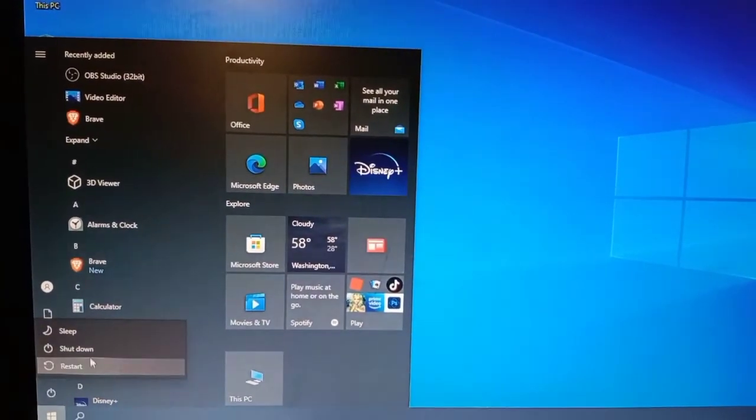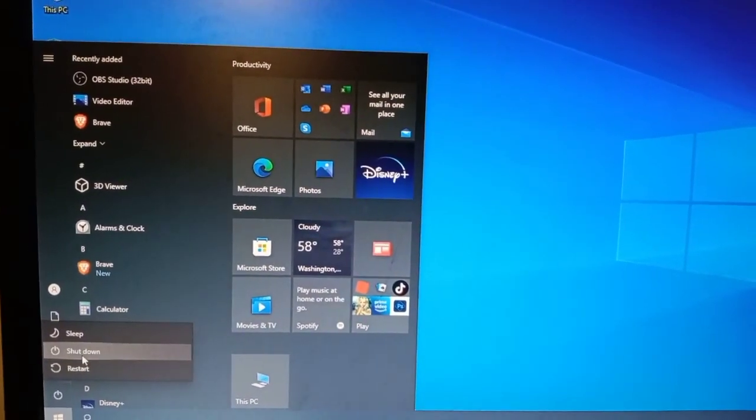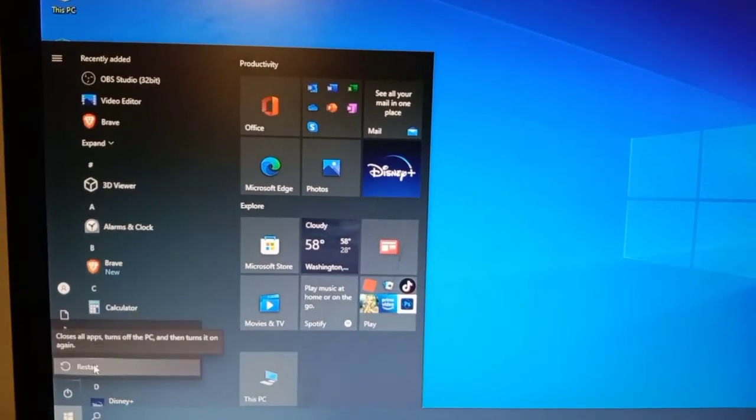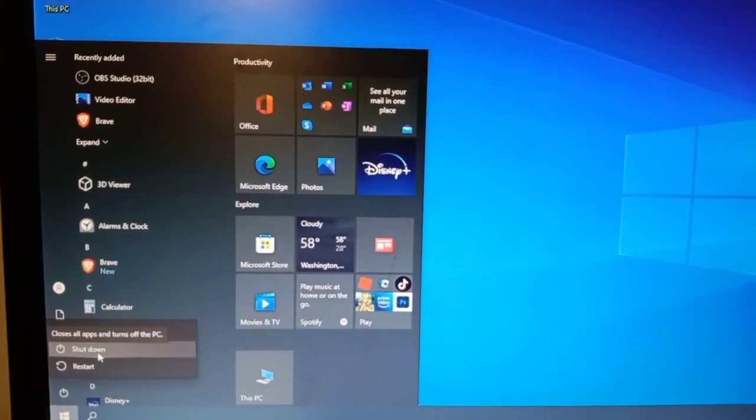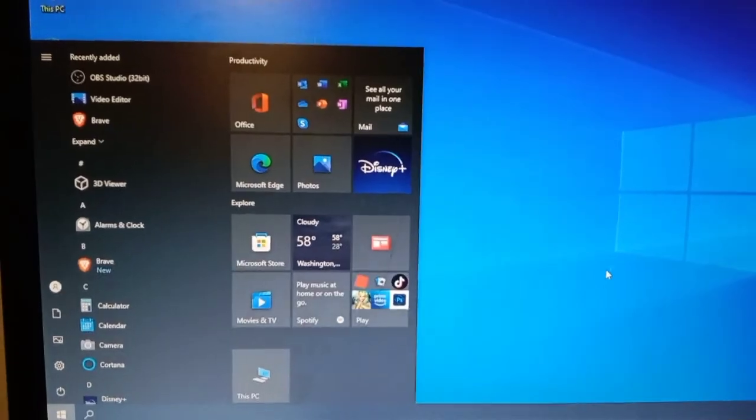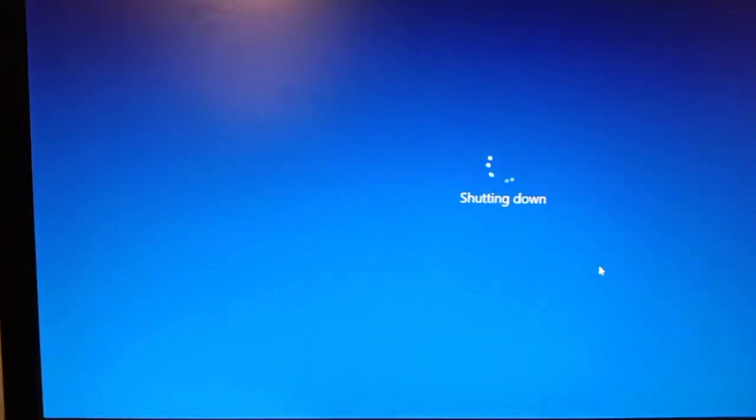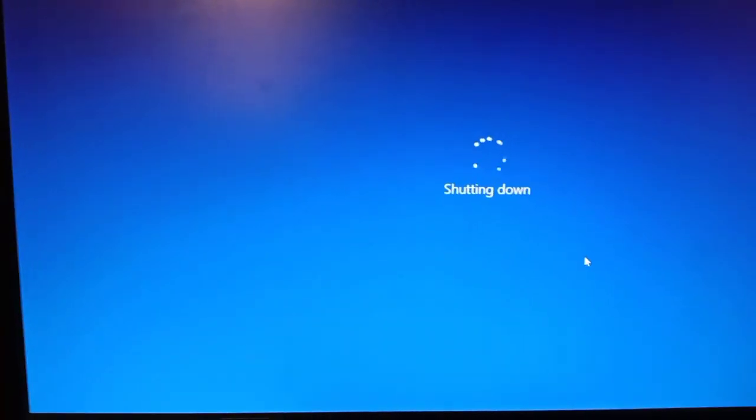Restart or shutdown your PC then open again. It will be solved.